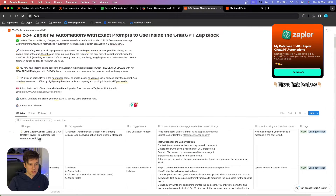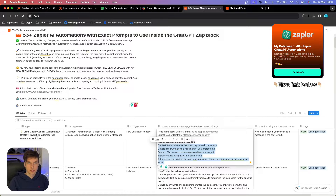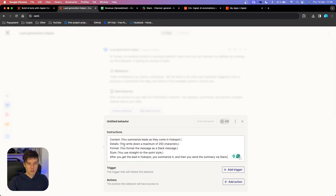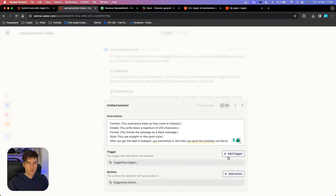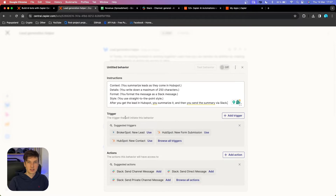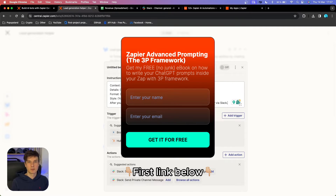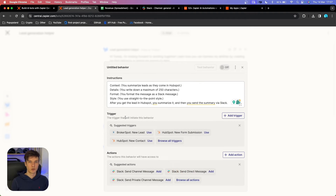Just to save time, I'm going to go inside my database where I store all my automations and copy the instructions for Zapier Central — a new one I've just added. I'm going to place it directly here. You can pause the video and read through it. You can see I'm writing the prompts a little differently. If you're interested in how to write effective prompts inside Zapier when creating AI automations, check out the first link in the description where I show the 3P framework that teaches you how to leverage different parameters to stay organized and get better results.